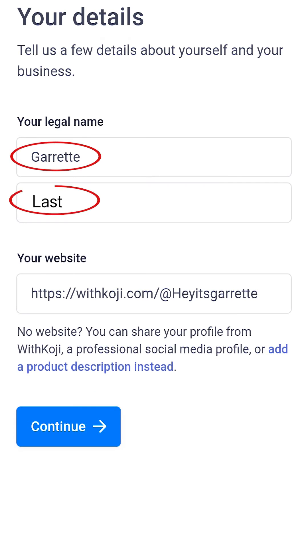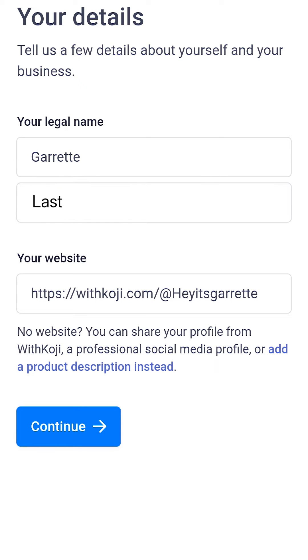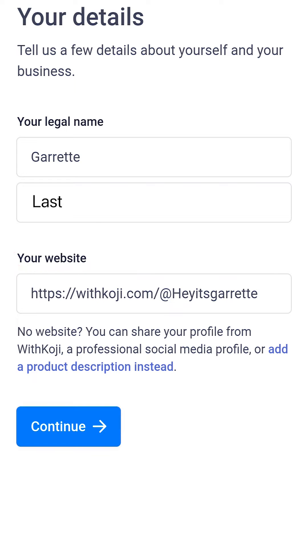Type in your first and last name. At this point, your Koji profile will already be linked, so don't worry about your business website. Tap on Continue.